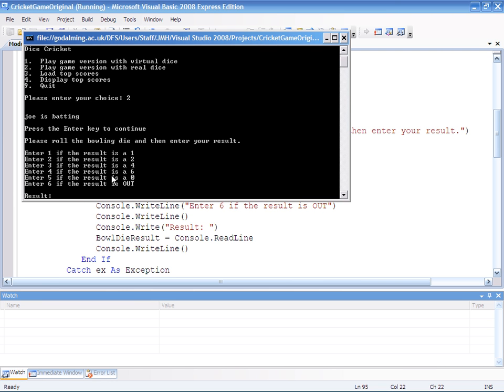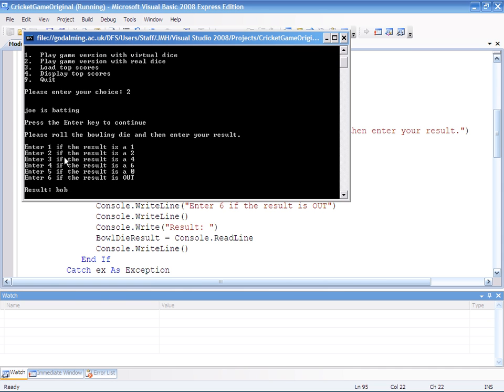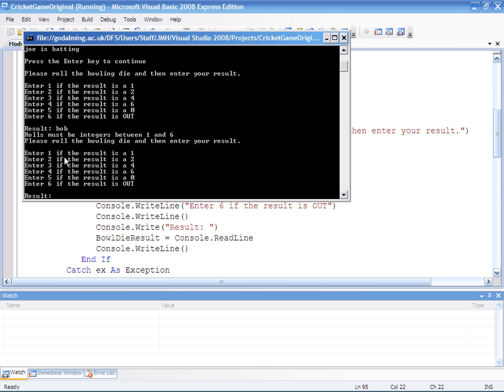So it's now saying, please roll the bottom dice, enter your results. So I roll the dice. And because I am an idiot, I'm going to type in Bob. If I hadn't done this validation, the program would now crash. Instead, what happens, it gives me a message, rolls must be integers between one and six, and asks me to do it again.